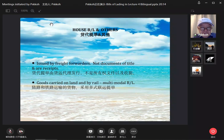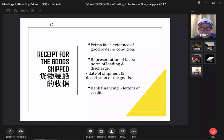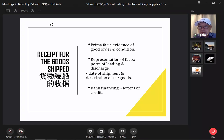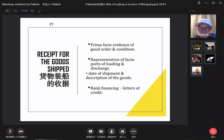The first function of the bill of lading is a receipt — 收据. The bill of lading serves as 收据, meaning it is evidence that the goods were received in good order and condition.